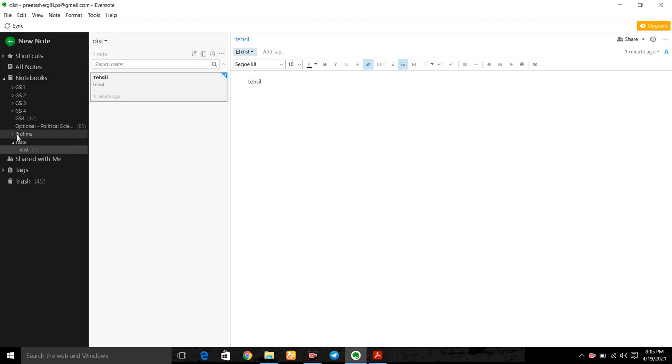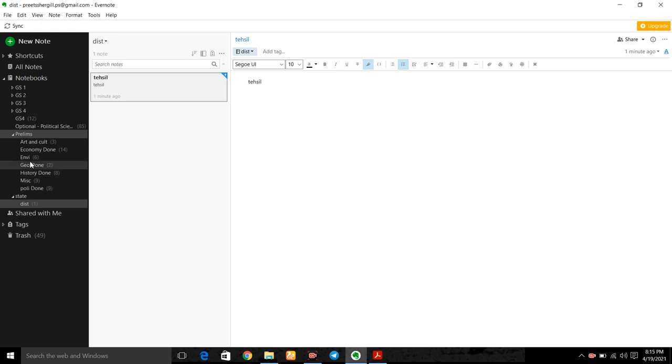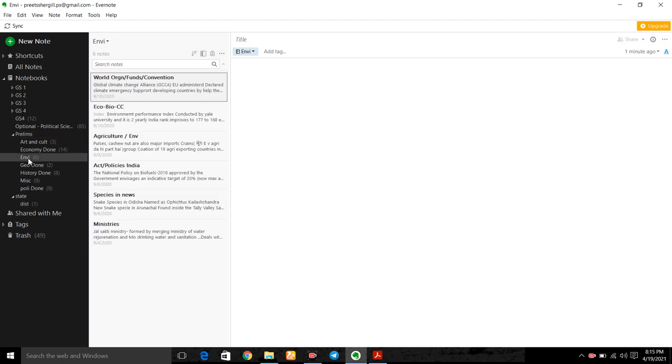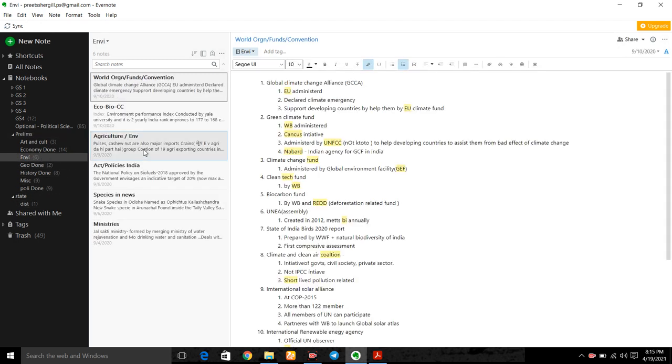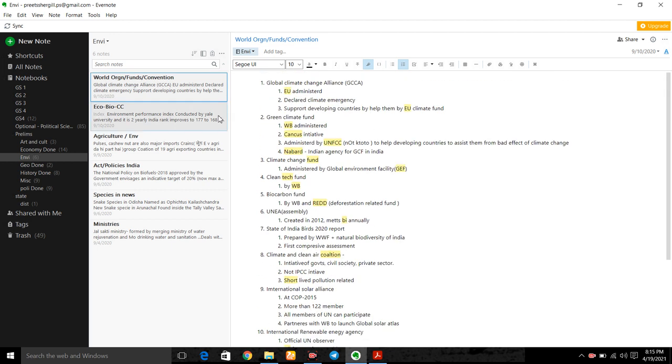So now in prelims, we know that environment is the main subject. So in environment, what I have done - I have made notes regarding world organization, then added that notes.